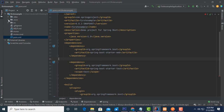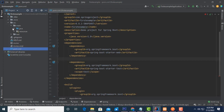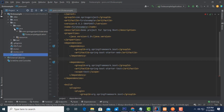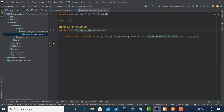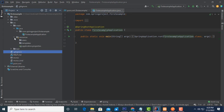After pom.xml, go to 'src > main > java'. Here you will find the main Java folder with the main method — this is the main entry point of the application. After that, go to the 'resources' folder where you can see 'application.properties'.